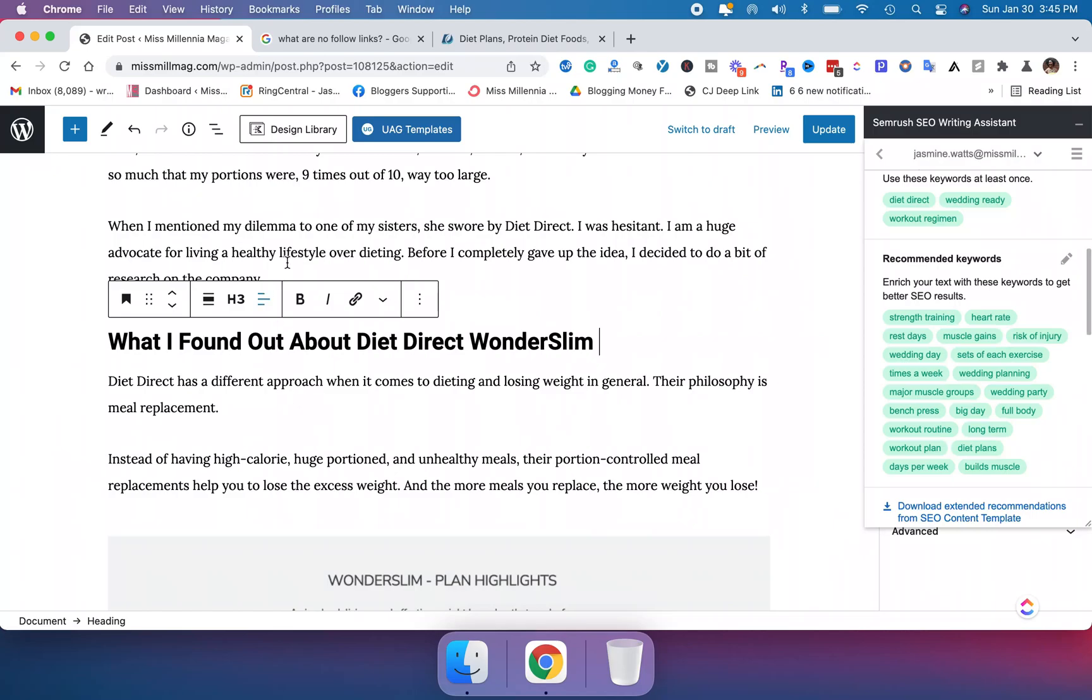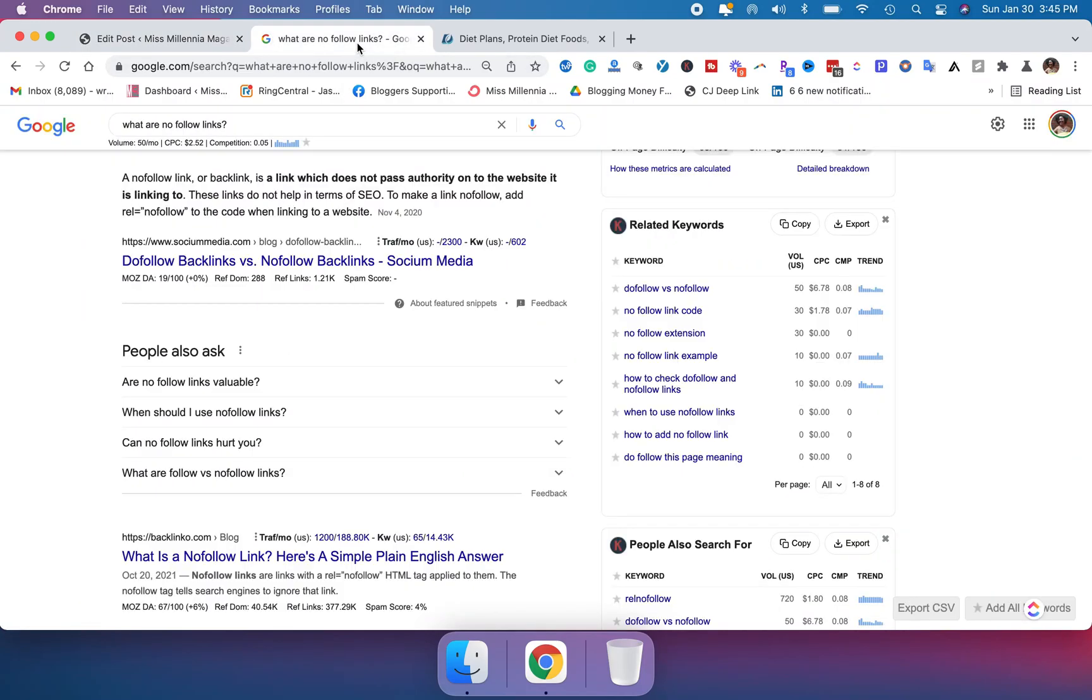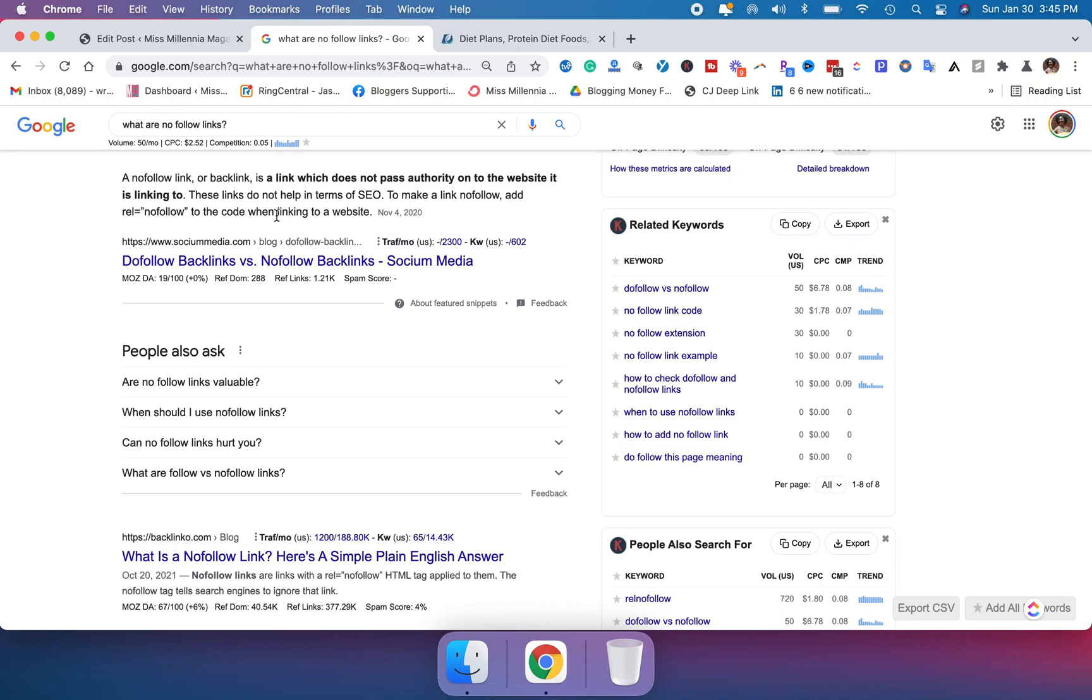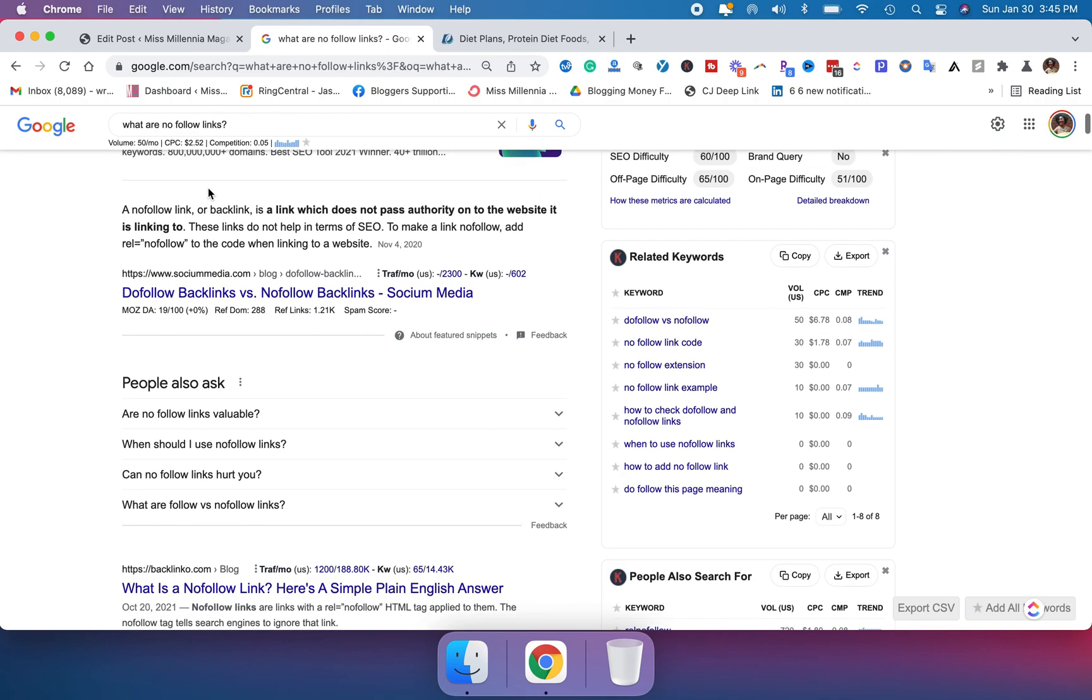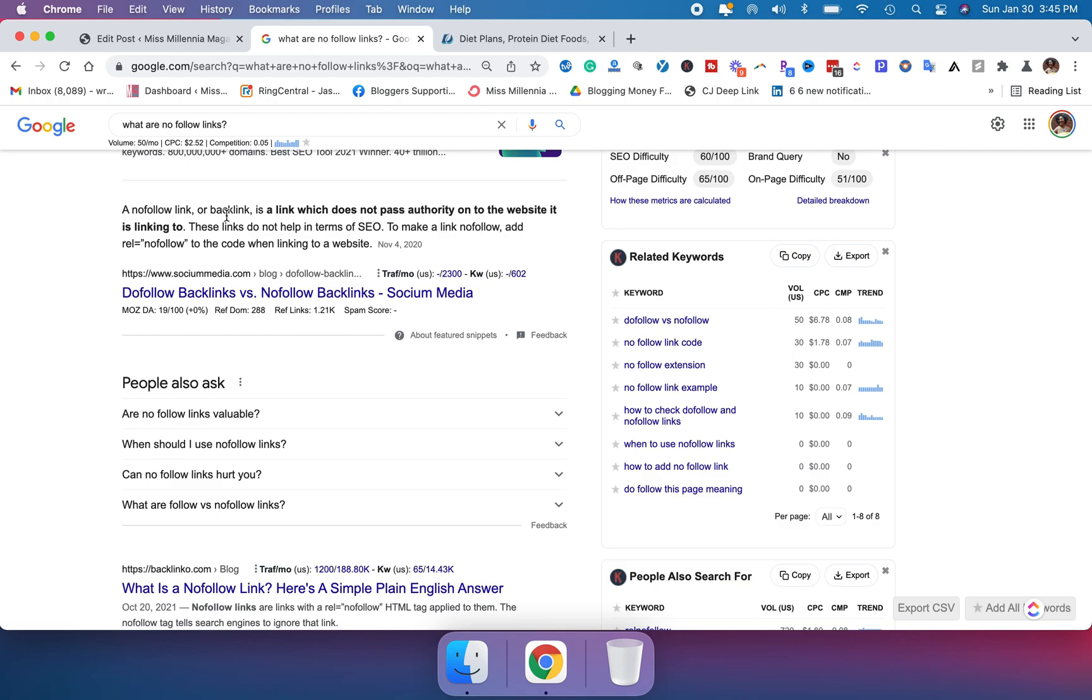Okay, so before I get into that, let's talk a little bit about what a nofollow link is. I just did a quick little search and according to socialmedia.com, a nofollow link or a backlink is a link which does not pass authority onto the website it is linking to.